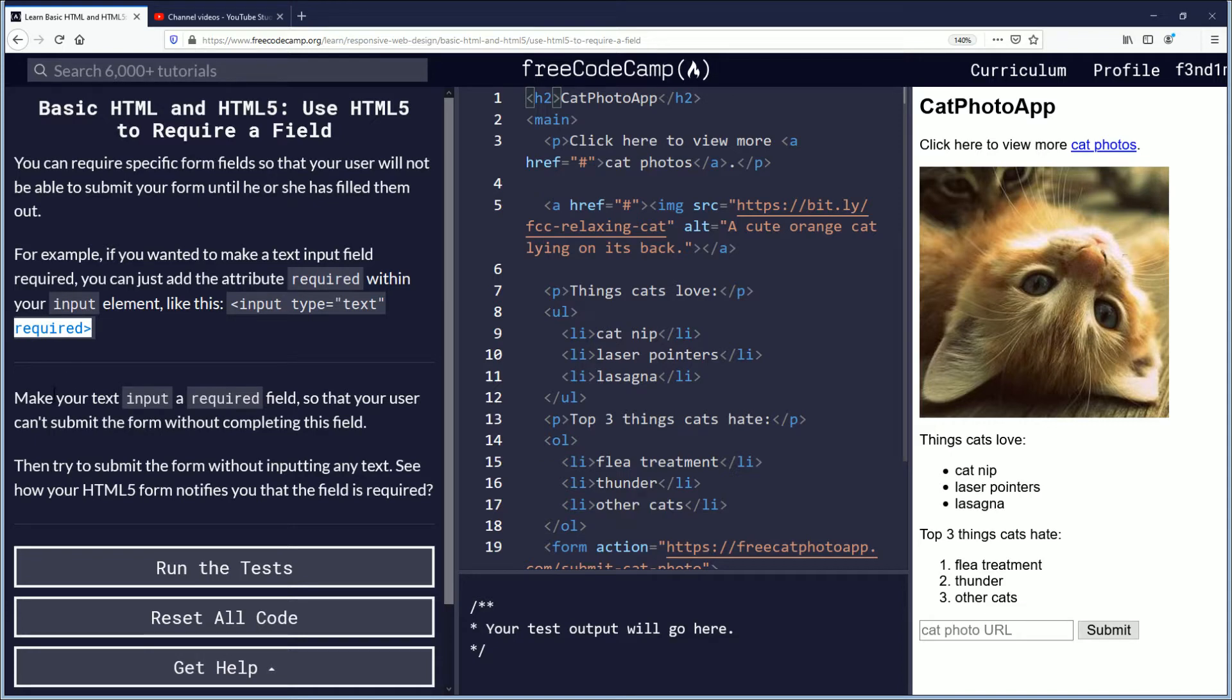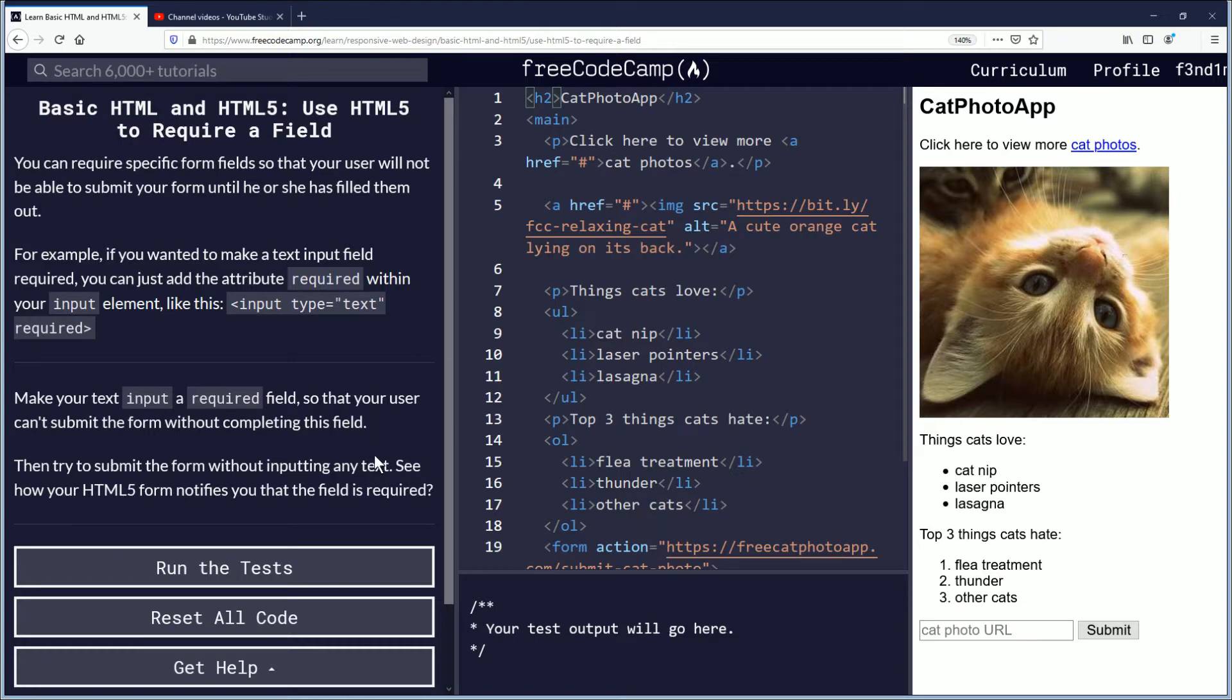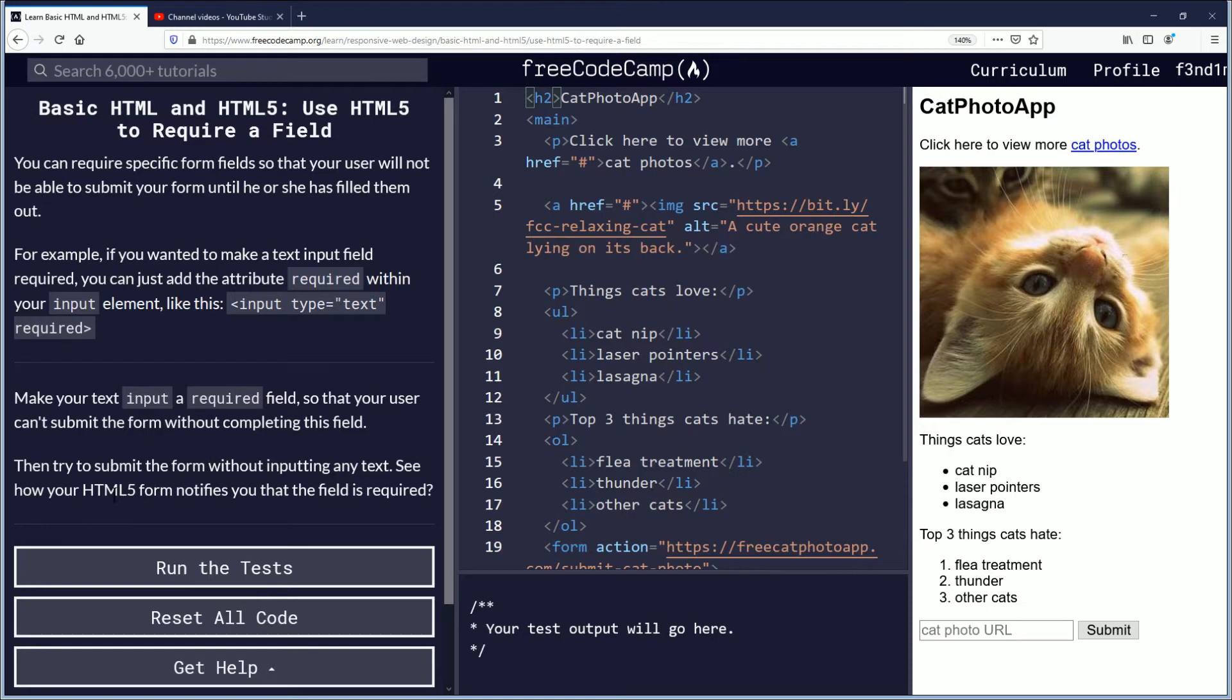Make your text input a required field so that your user can't submit the form without completing this field. Then try to submit the form without inputting any text. See how your HTML5 form notifies you that the field is required.